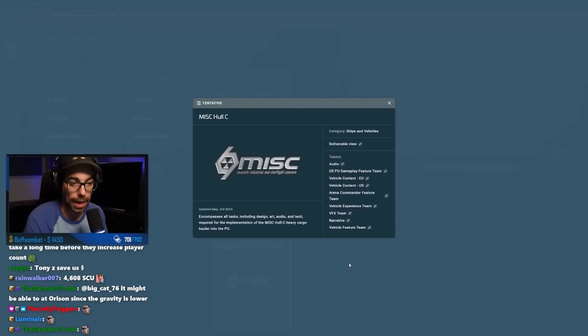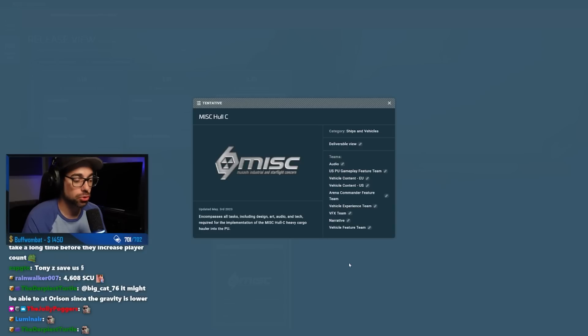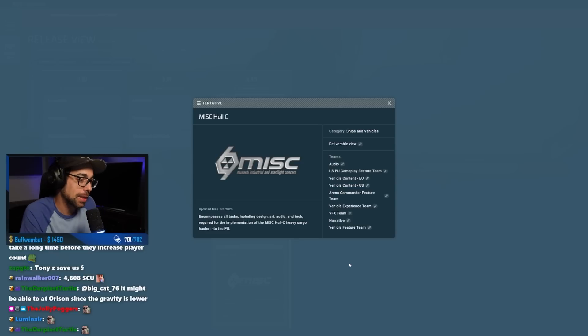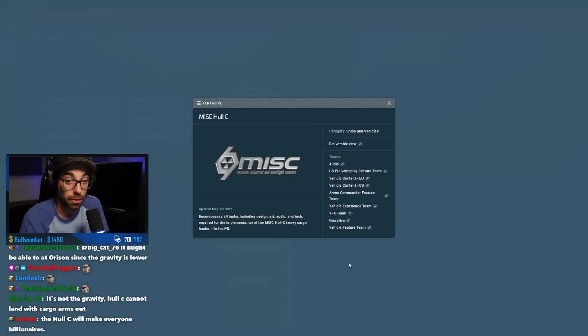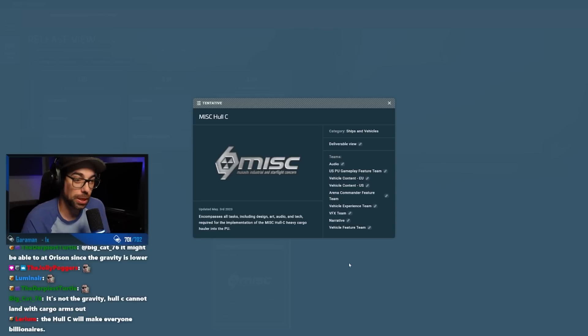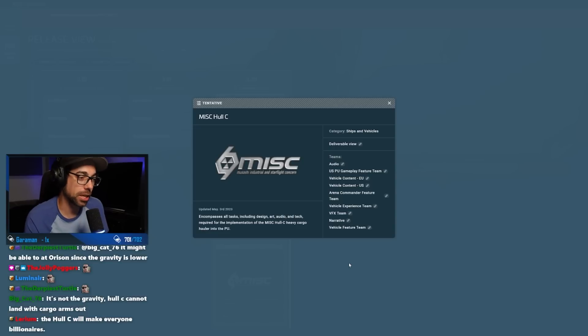Probably taking a look at the commodity lists, trading a little bit more, making it maybe a little bit more interesting. Fuel could be a thing here. There's so many things that come into play with the MISC Hull C that is pretty game-changing.